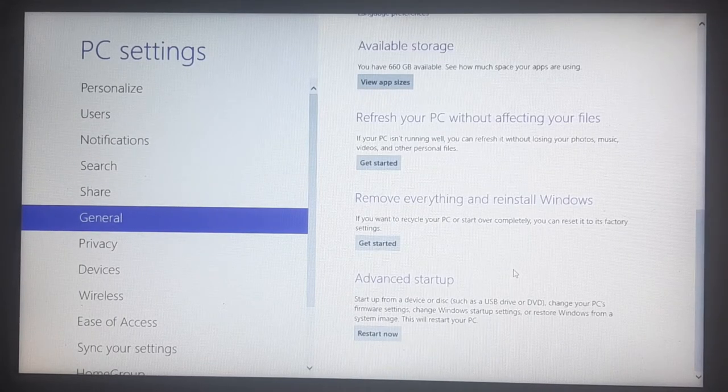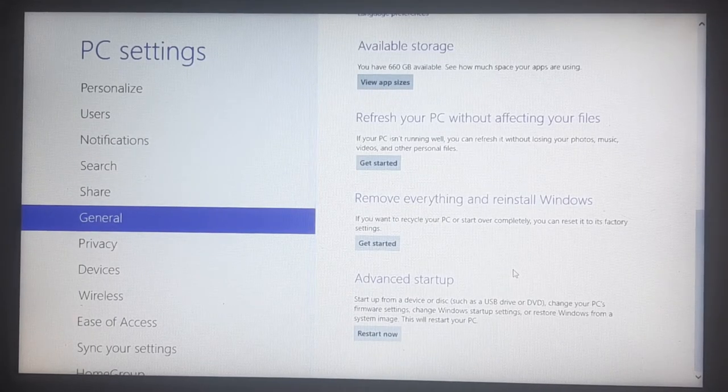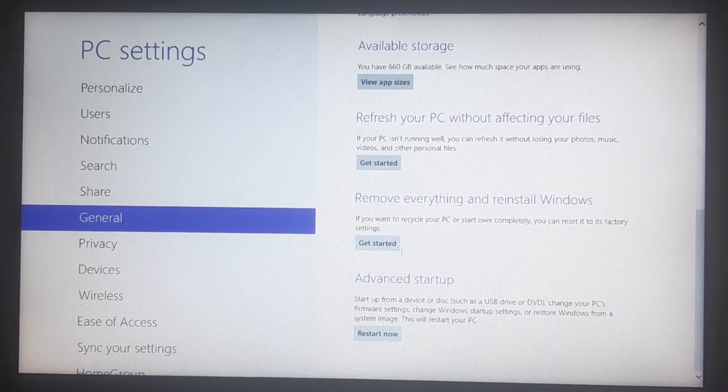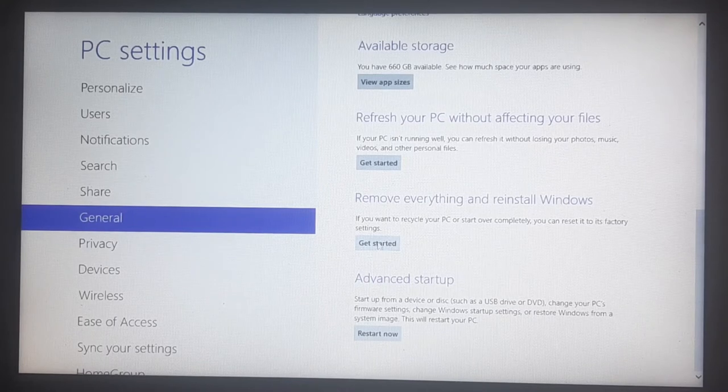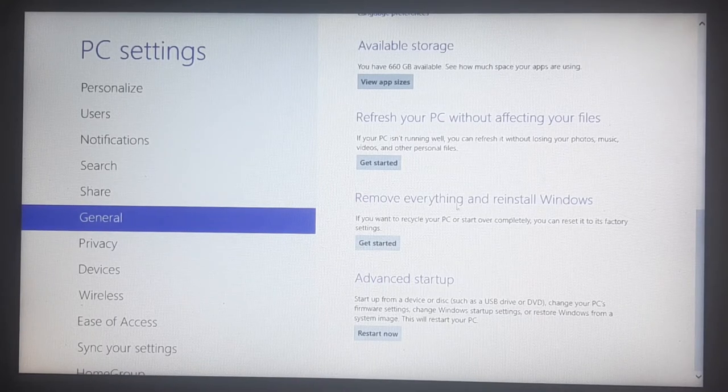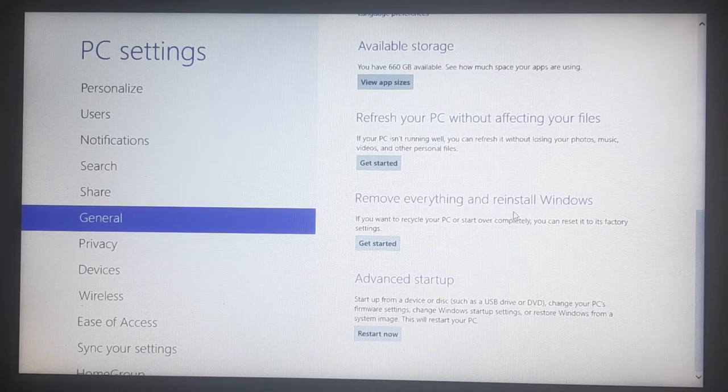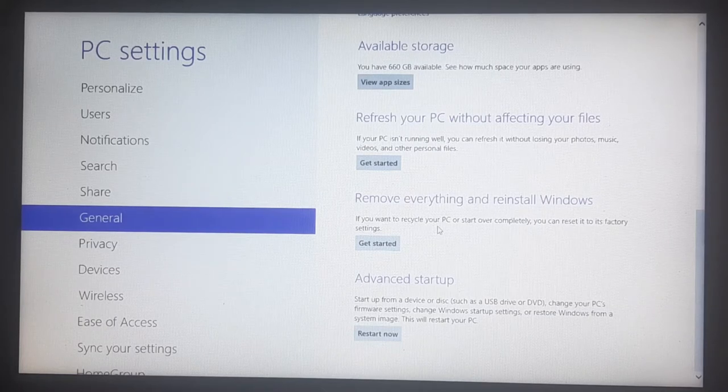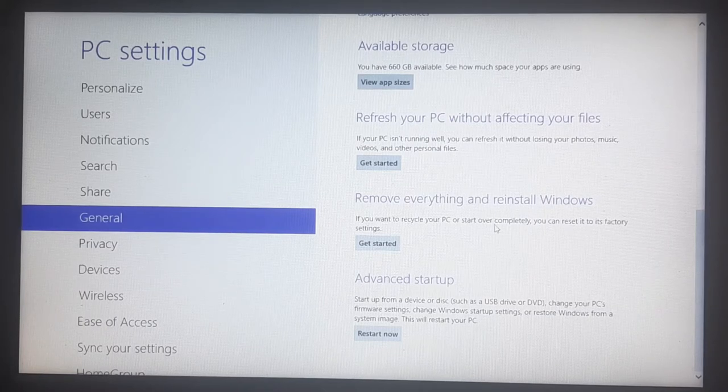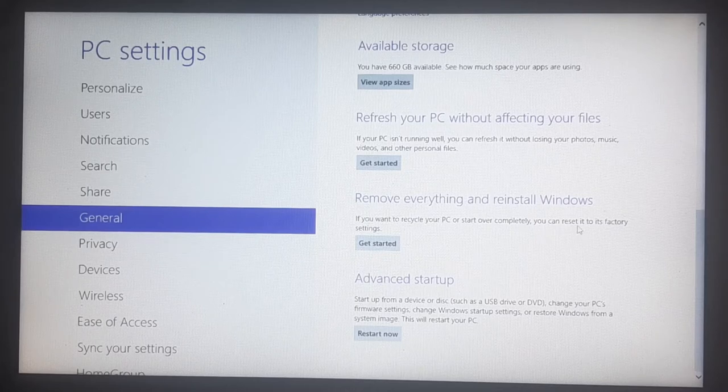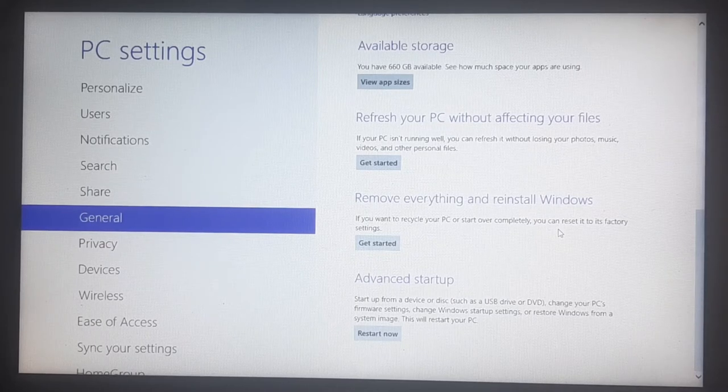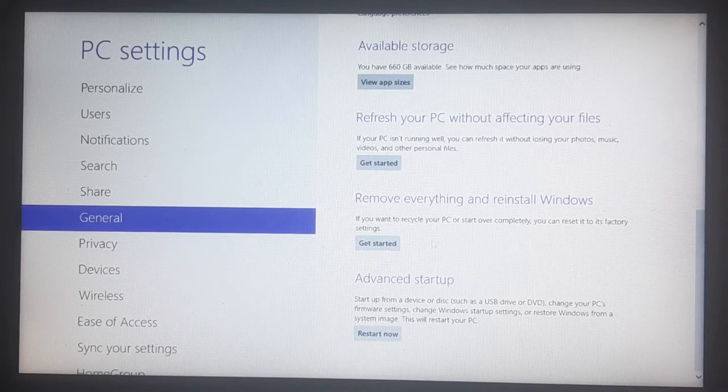And you're going to scroll to the bottom, and it's going to be the second last option here which says remove everything and reinstall Windows. If you want to recycle your PC or start over completely, you can reset it to its factory settings, that's what I'm going to be selecting today.